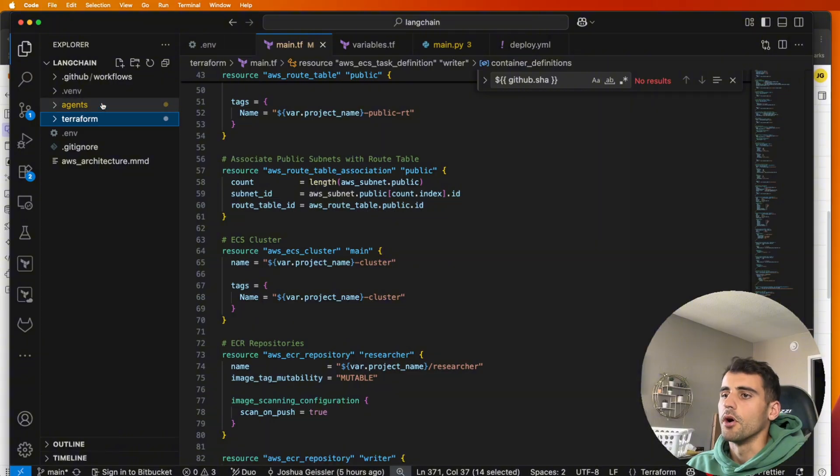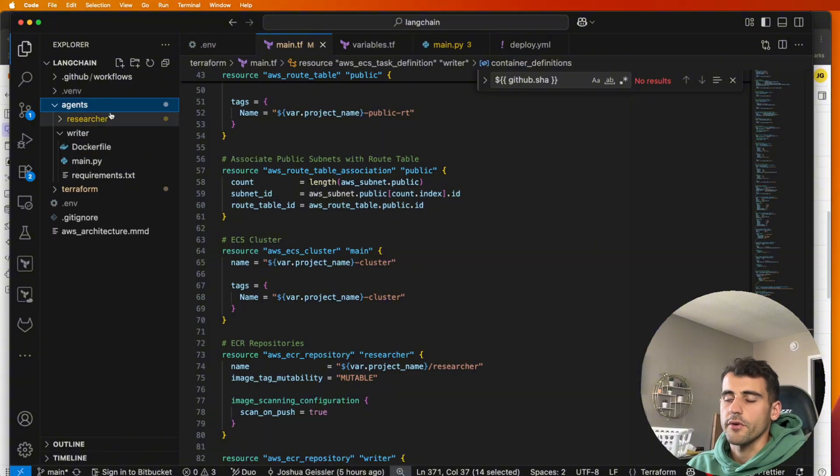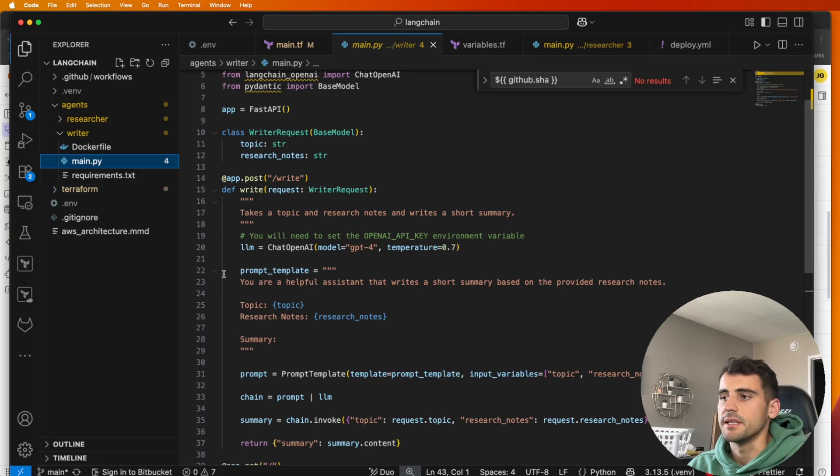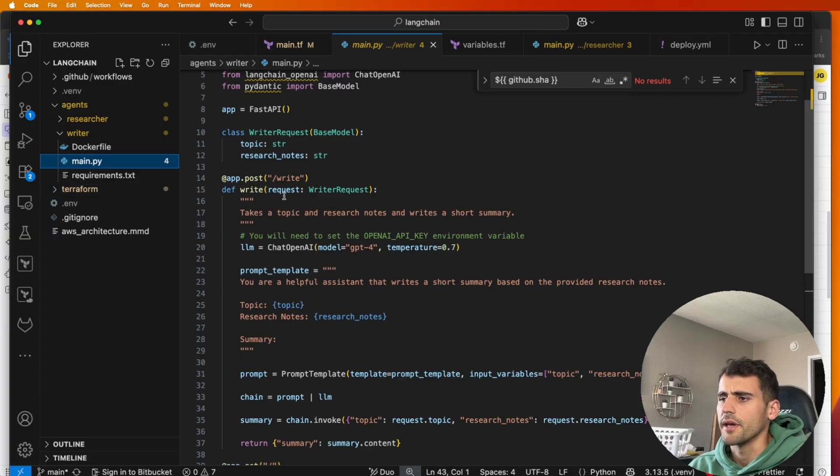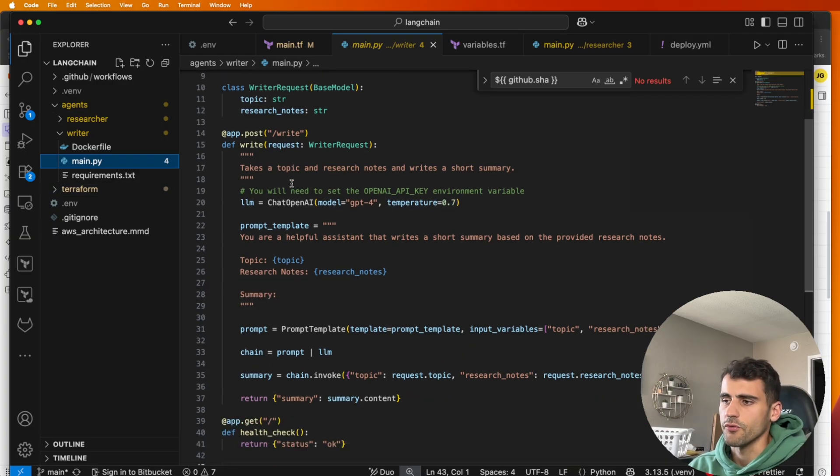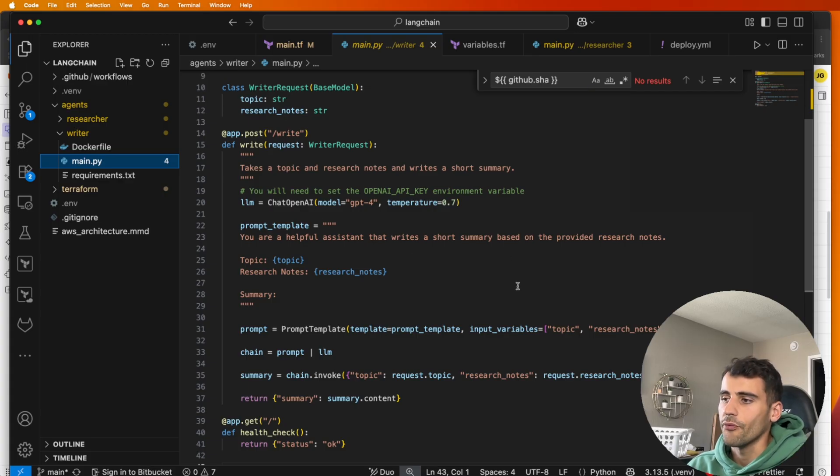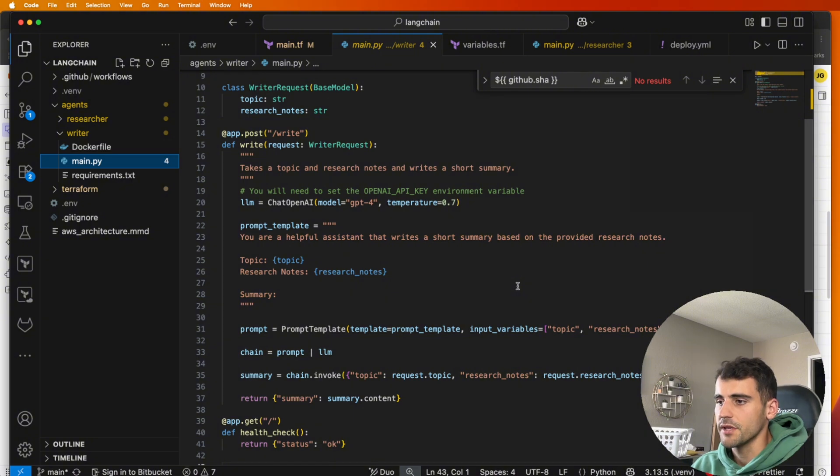Over here though, we have our AI agents. So again, we have our writer and our researcher. Each of these has a main.py, it's just a single file here. You'll see app.post /write. So this is our writer and we have our prompt template: you're a helpful assistant that writes a short summary based on the provided research notes. And then we provide a topic and we provide the notes.